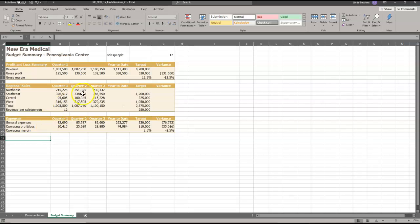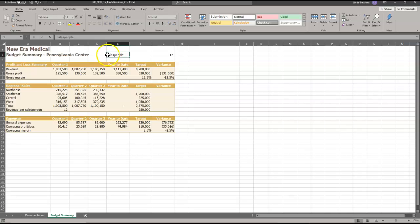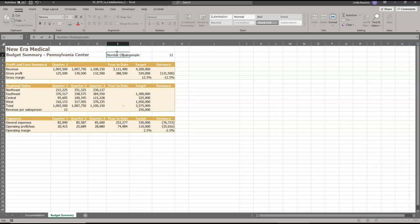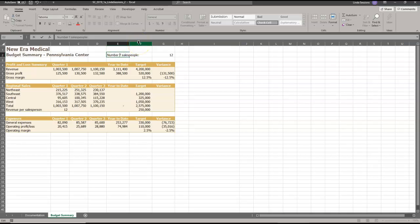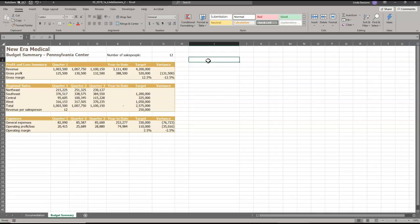In cell E2, we're going to add the text number of so that the complete text appears as number of salespeople. So I'm just going to double click at the front of this cell and add number of. And you also want to make sure you watch the capitalization of your text. Make sure you enter in the correct spelling for your entries in Excel.